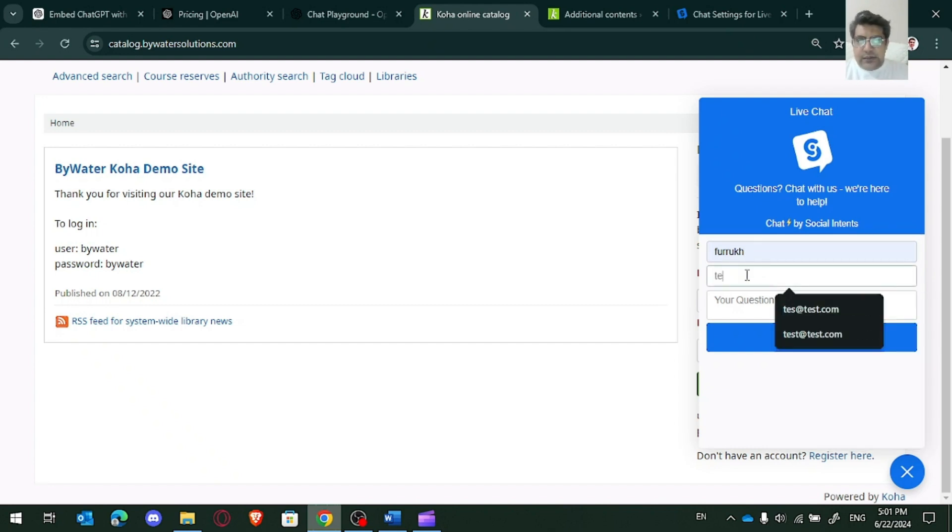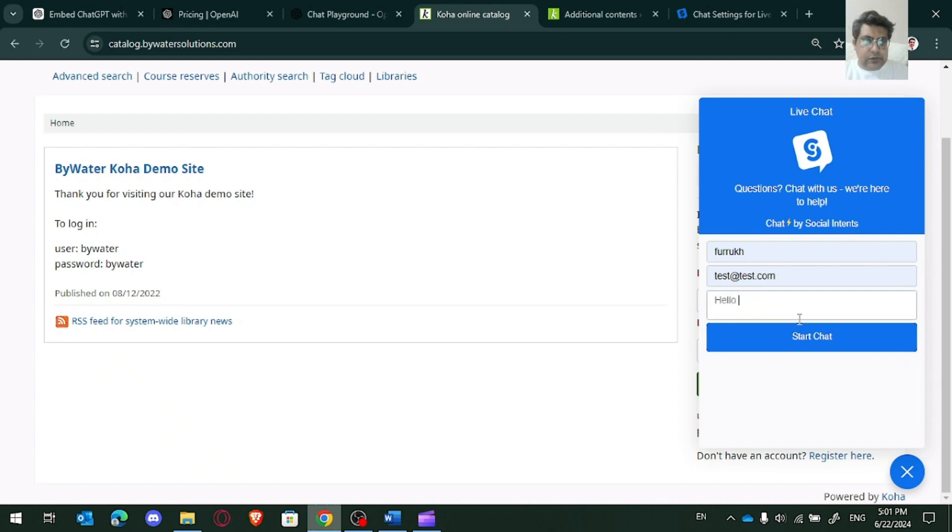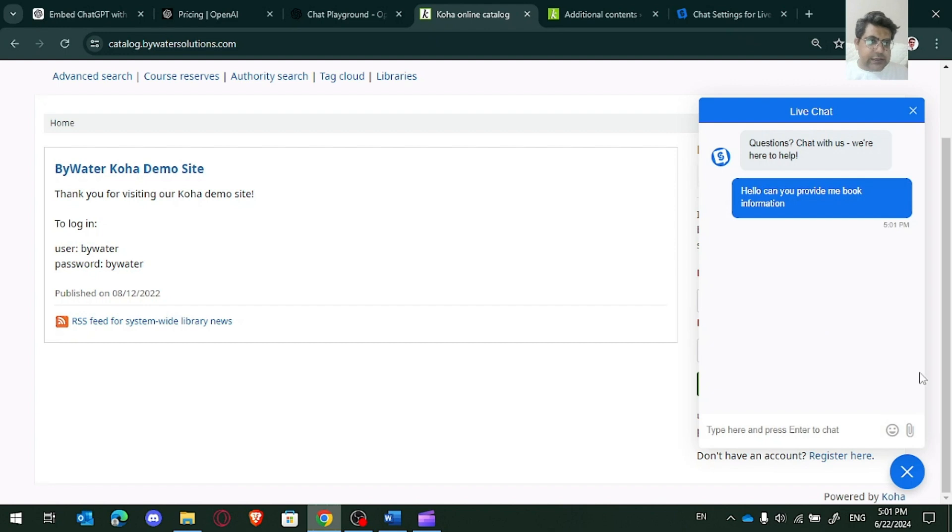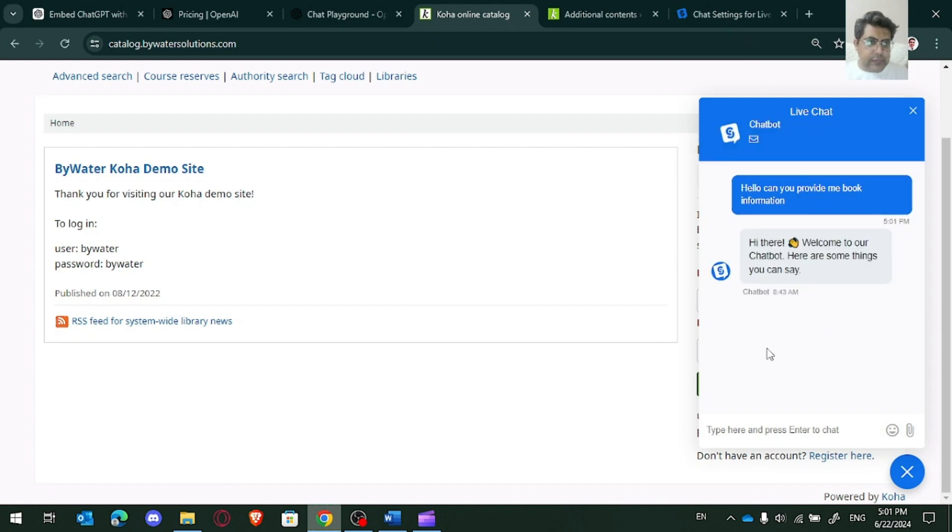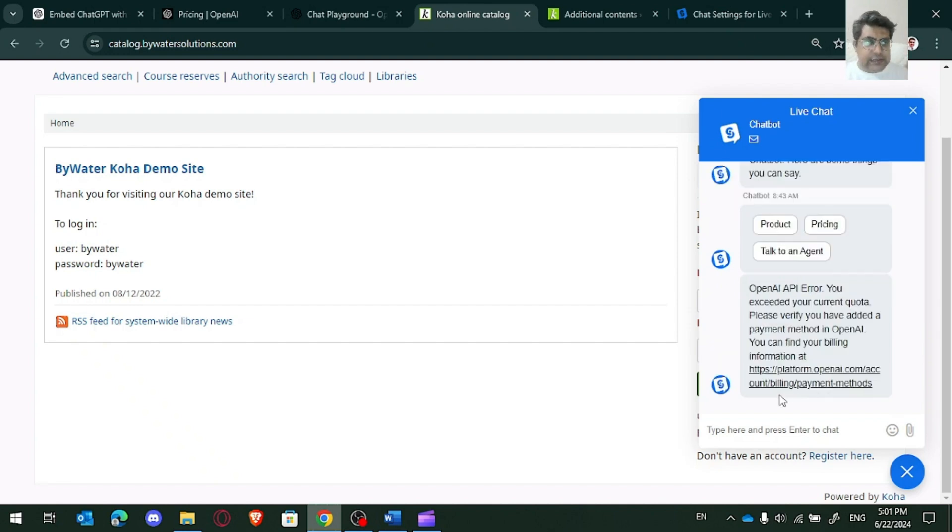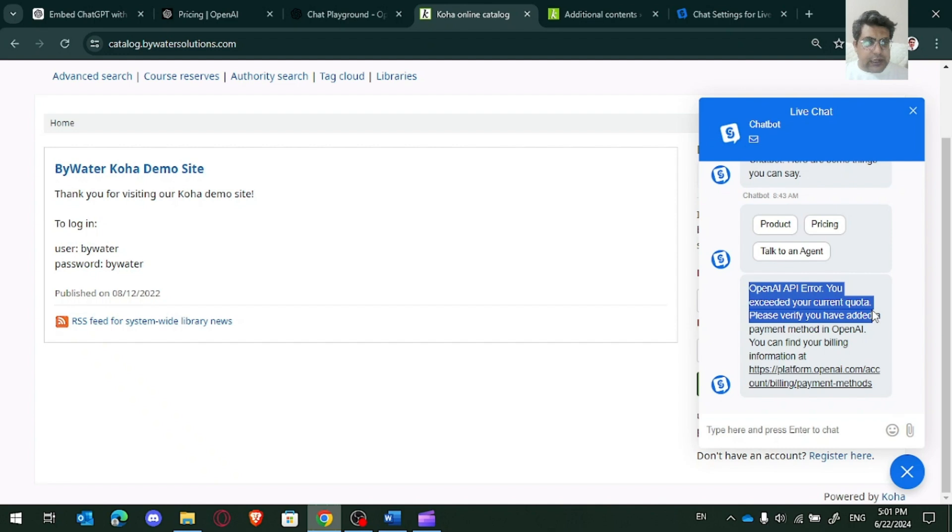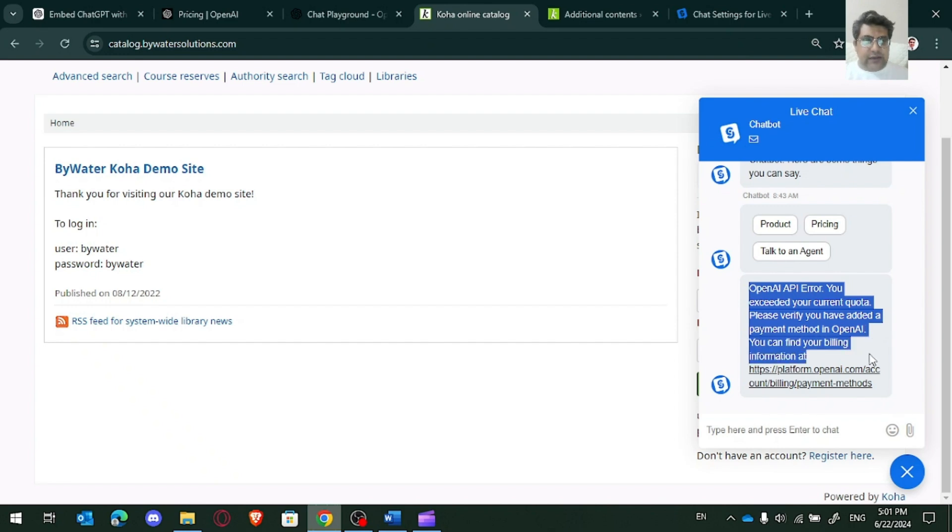You can get the data. For example, test.com test, email address and your question. Hello, can you provide me book information? Start chat. There you can get the answer from that widget and it will offer you product pricing or whatever the question you feed there. And then you will receive the response from OpenAI API key. See, OpenAI API error. You exceeded your current quota. Please verify you have added a payment method in OpenAI. You can find your billing information at this.